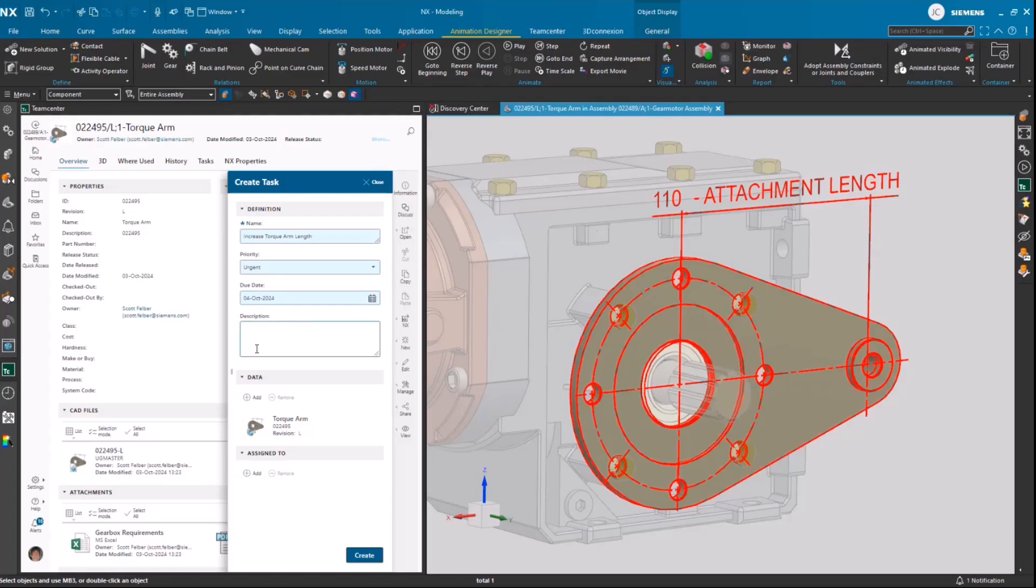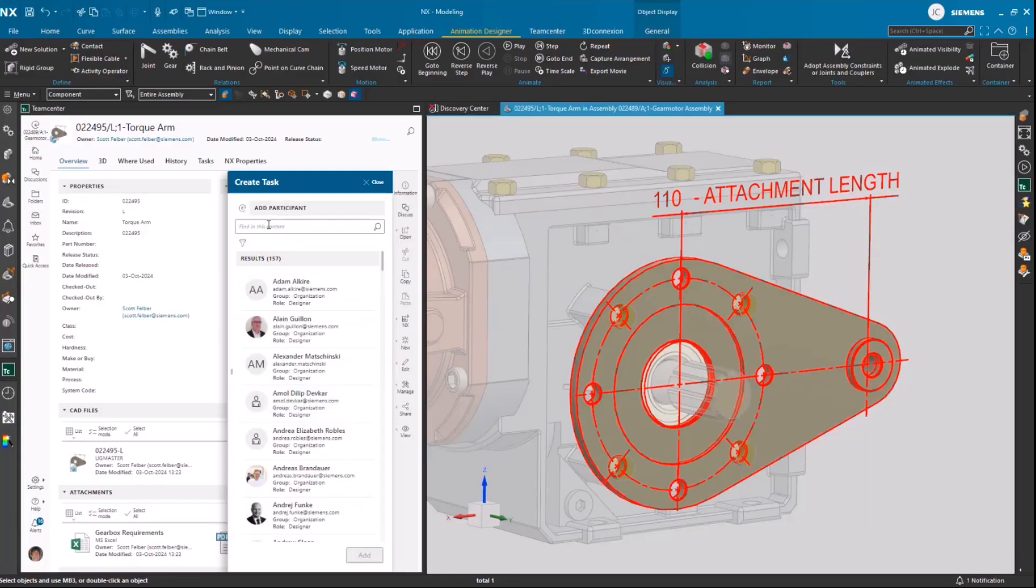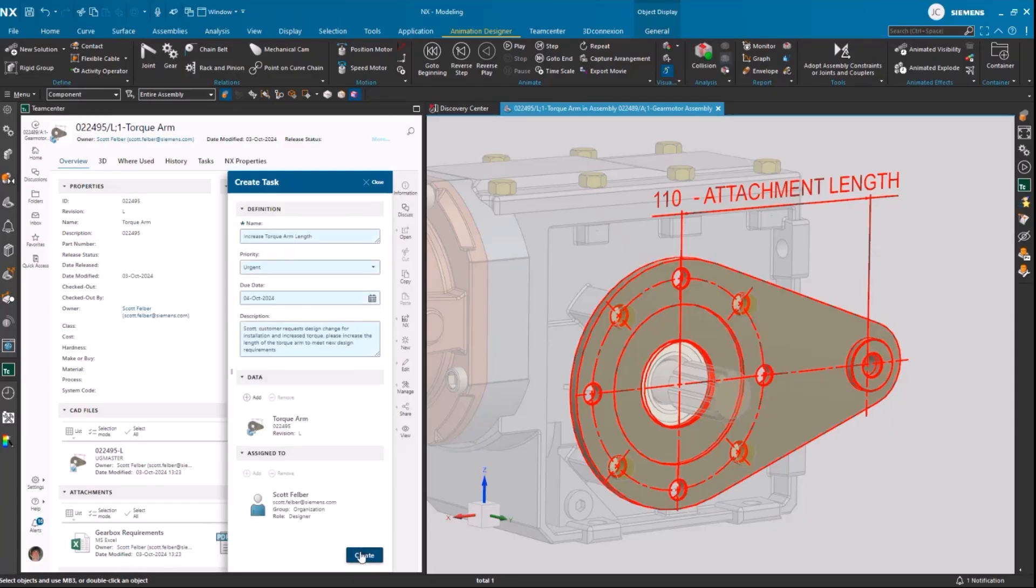So he'll add a quick description of what he needs Scott to do. He'll establish the necessary priority based upon our customers' needs, and then he'll assign the task to Scott.